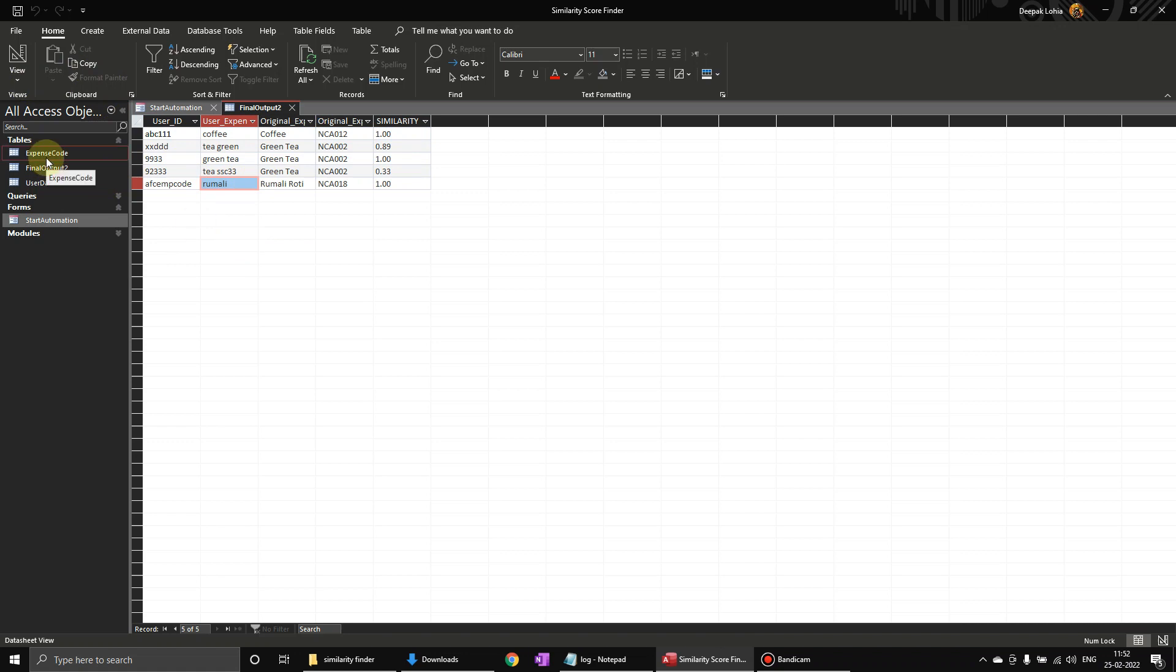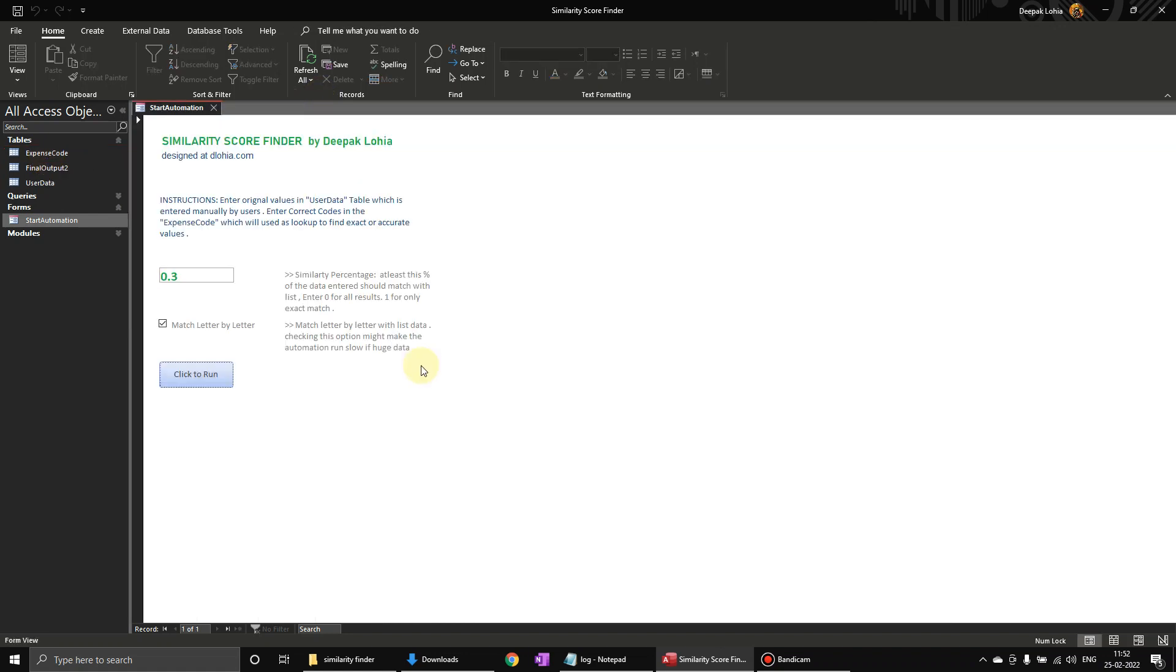And now, and here you will see word by word matching. So because this data, the example data I have used is very less, so you can put more data over here and then test how this similarity counter will work. This is a little similar to a fuzzy lookup add-in that was used in Excel. So I hope this particular automation will help you somewhere in doing some analysis. Thank you for watching and have a nice day. Bye.